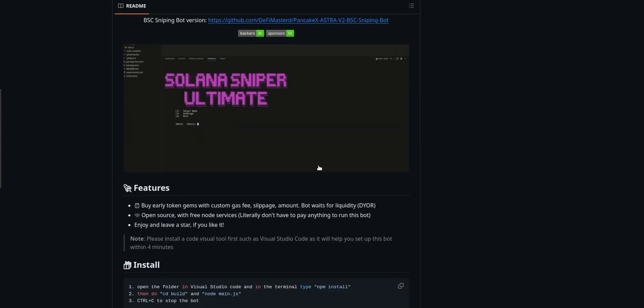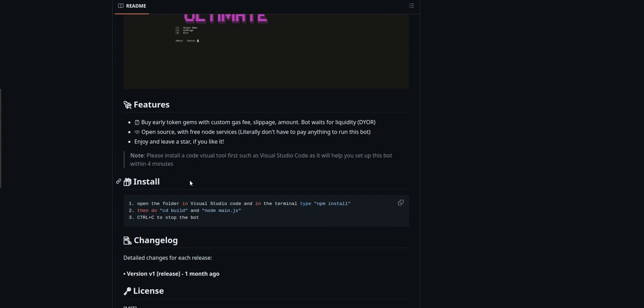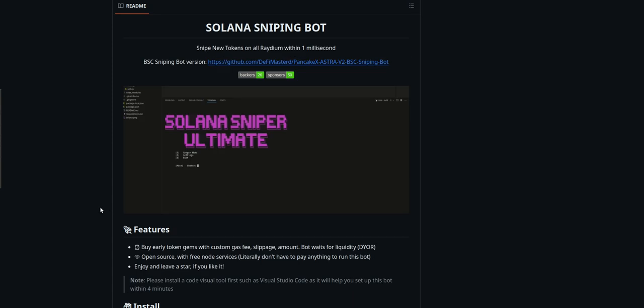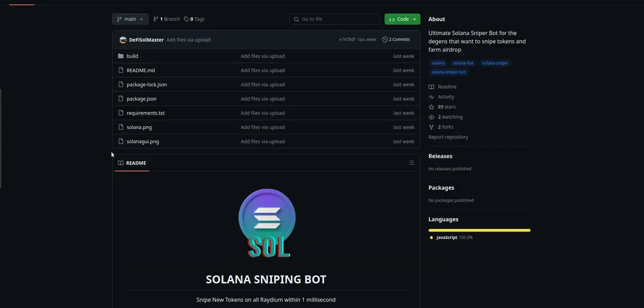If you don't have node installed, install node.js and then open the folder and type npm install and it will install everything you need. And then you do step number two, so first npm install and then cd build node main.js. It's very simple.